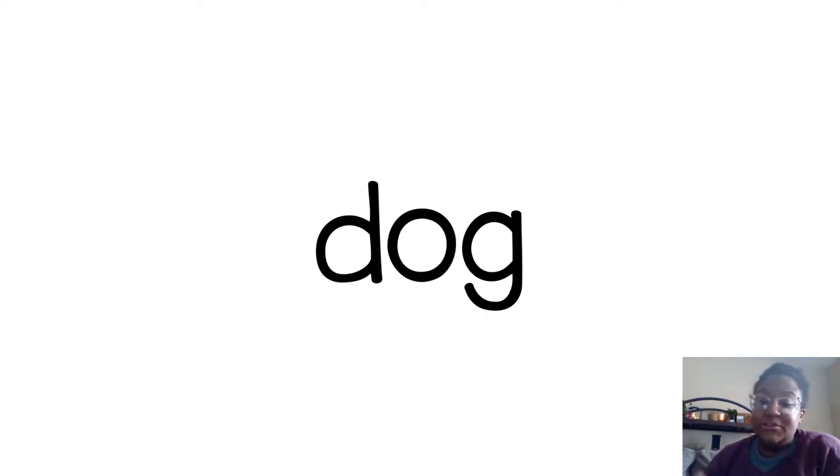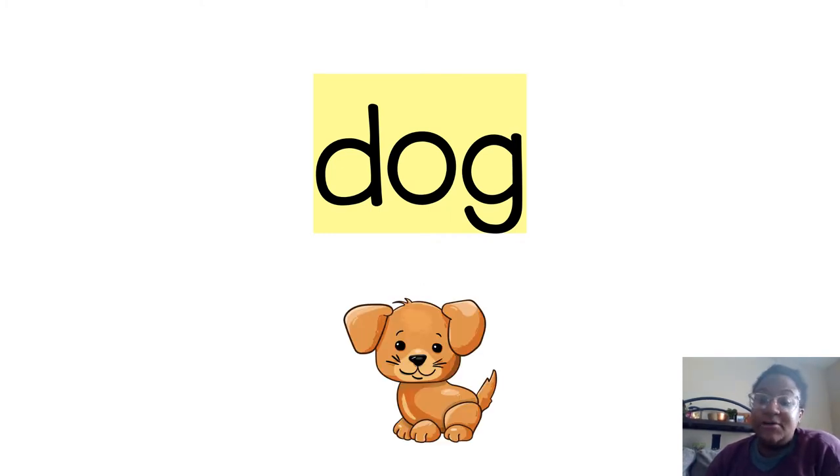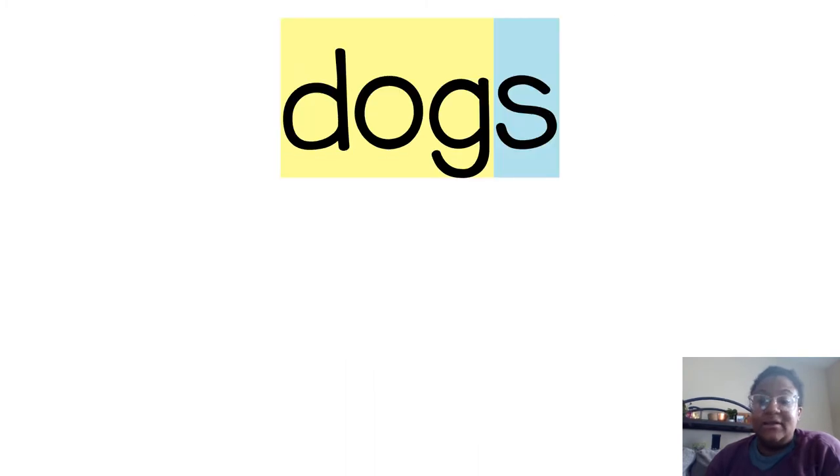so our first morpheme is dog. This is just one morpheme. We know that dog is an anglo-saxon morpheme. We also know what a dog is. Now, we've added our suffix s.